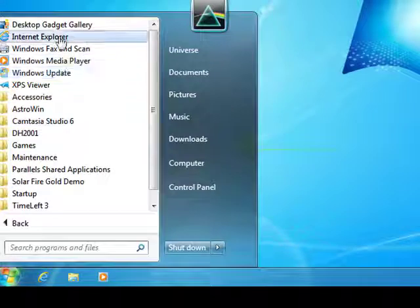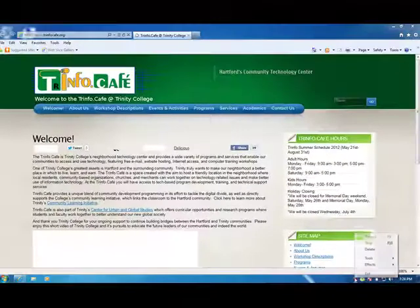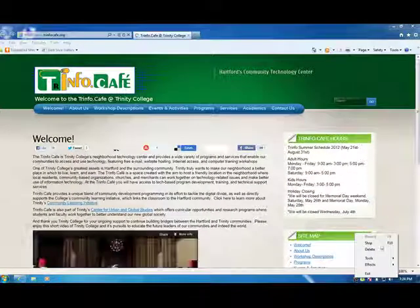We then click on the blue icon of Internet Explorer. Congratulations and welcome to the Internet.